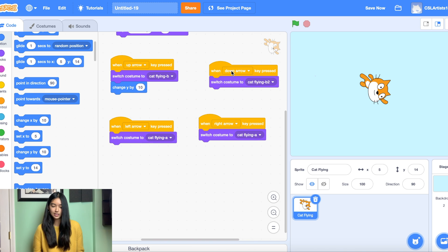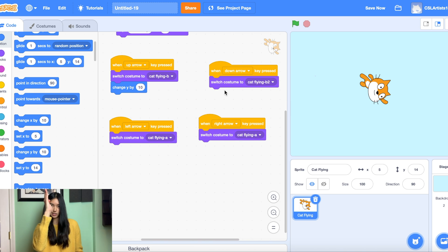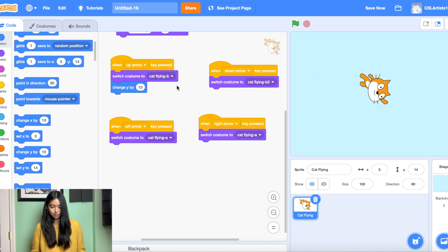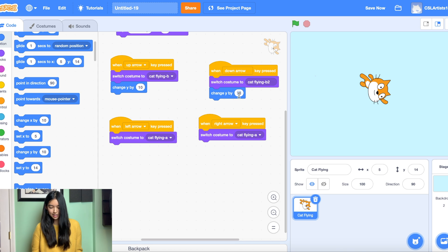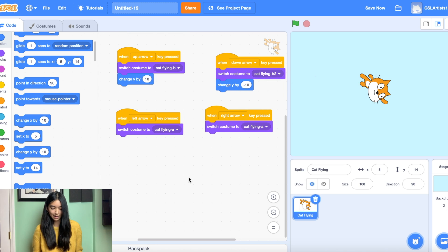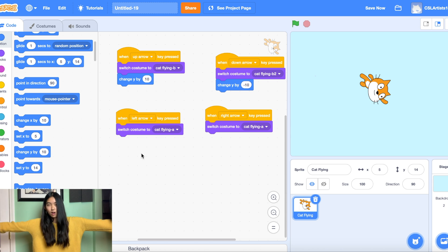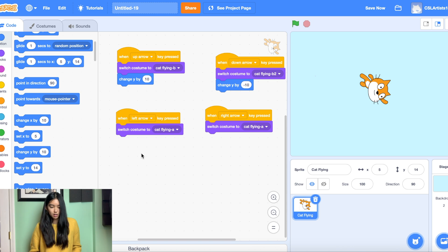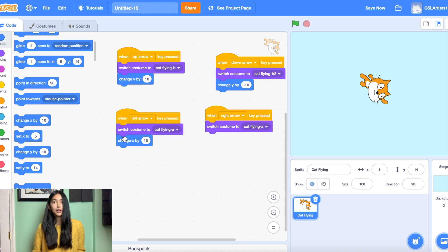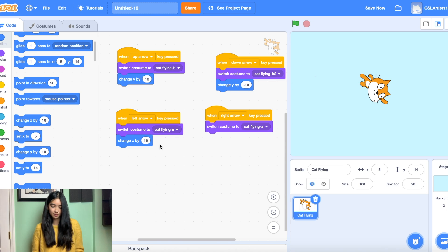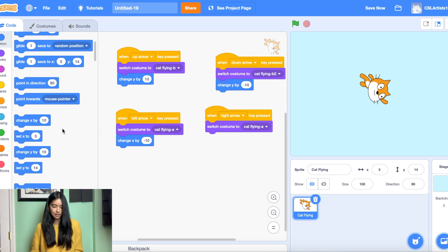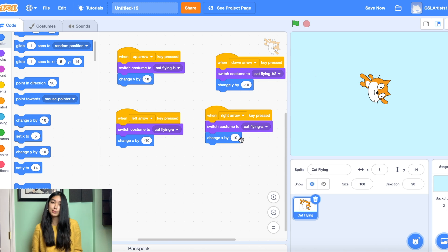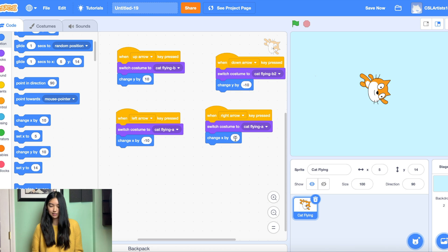Now for our down arrow we're on the y axis again we're going to be going down. So when we're going down we're decreasing. So we're going to be changing y by negative 10. And then for our x axis which is left and right so horizontal across we're going to be changing our x. So if we're going left we are decreasing our steps. So we're going to change it to negative 10. And for our right arrow we're going to be increasing. So we should be changing x by positive 10.